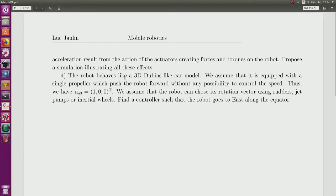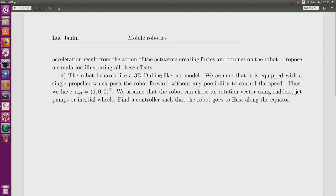Last question: we have to find a model for the robot described by a Dubins-like model. A Dubins-like model means we cannot control the speed or acceleration — we are only allowed to control the rotation. We assume a single propeller pushing the robot forward without speed control, as in a classical Dubins car on a 2D plane, but here in 3D. The input will be (1, 0, 0) — forward, no lateral, no vertical motion in the robot's local frame.